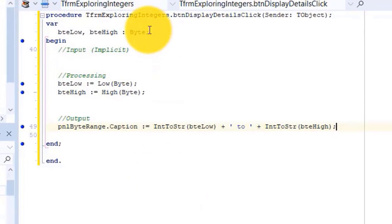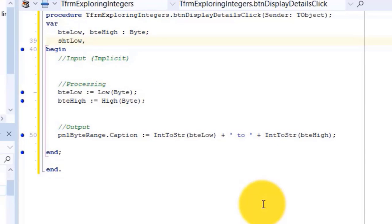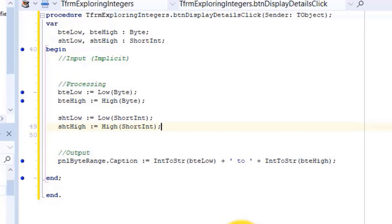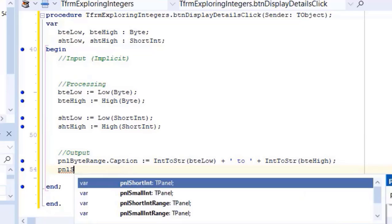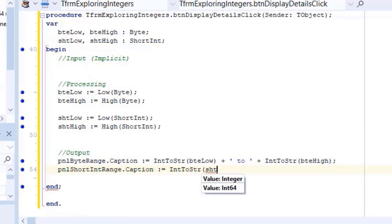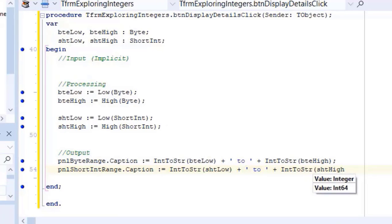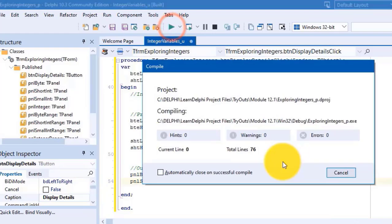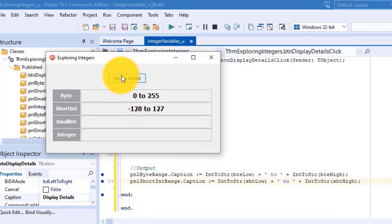Under the byte variable declarations, type 'sht_low, sht_high as short int'. Go to a new line under processing and add the statements to get the minimum and maximum values for a short int and assign them to the two short int variables we declared. Then go to a new line under output and add the statement to convert the short ints to strings and display the range in a panel called 'pnl_short_int_range'. Run the project again and click Display Details — the second output panel displays the range of numbers supported by a short int. Close the form.